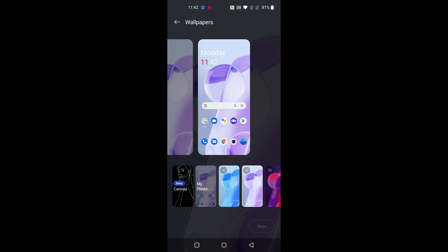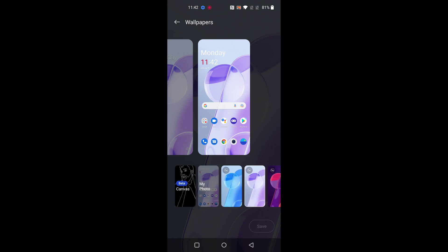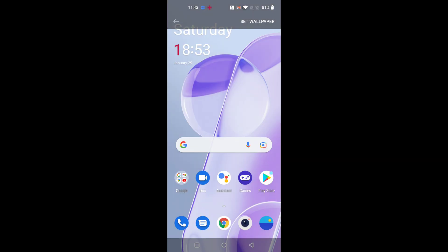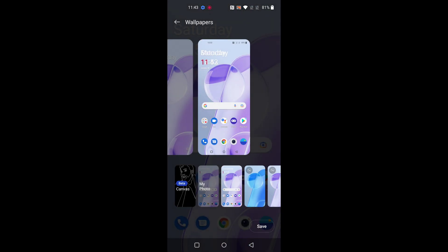If you want to choose a photo from gallery, tap on my photo. Now select the photo from gallery that you want to select. Tap on set wallpaper at the top. Now you can see set wallpaper on device.